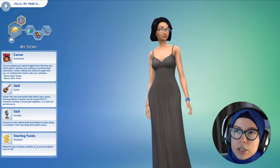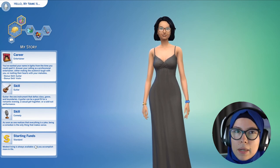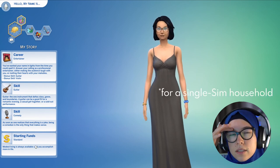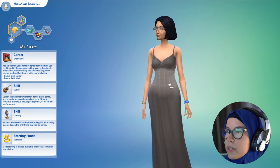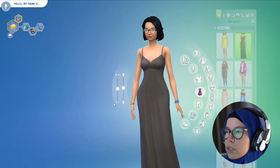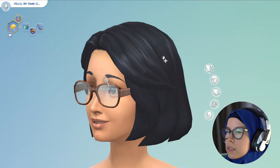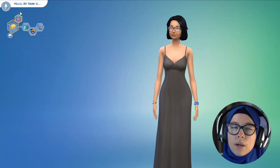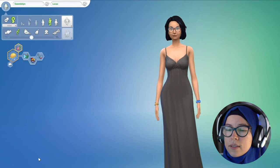Sims, depending on the kinds of questions you answer, can come with more or less money — the standard is 20,000 simoleons. At this point, you can click on her and go into the customization for how she's going to look. I'm going to give her a name: Gwendolyn Lucas. That was a demonstration of the Create-a-Sim Stories tool.